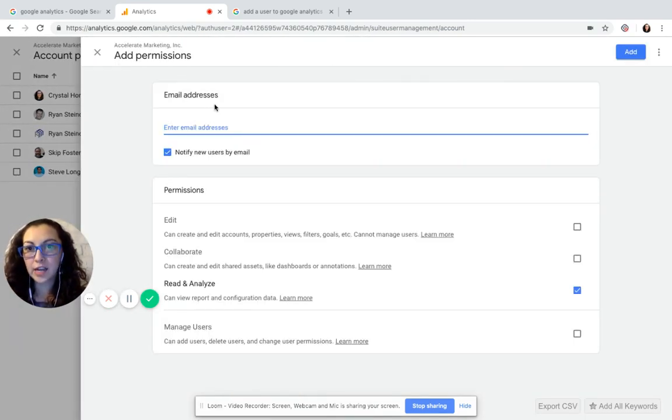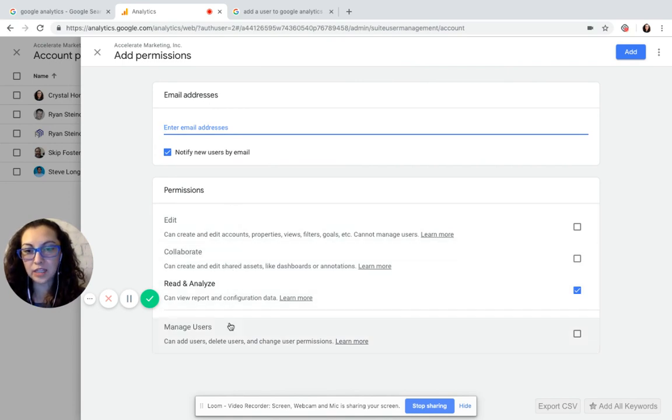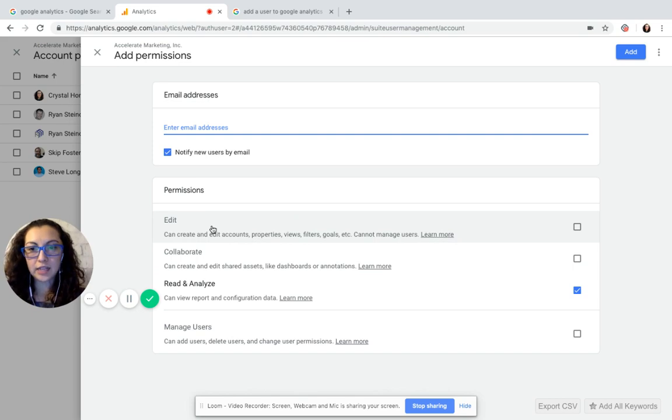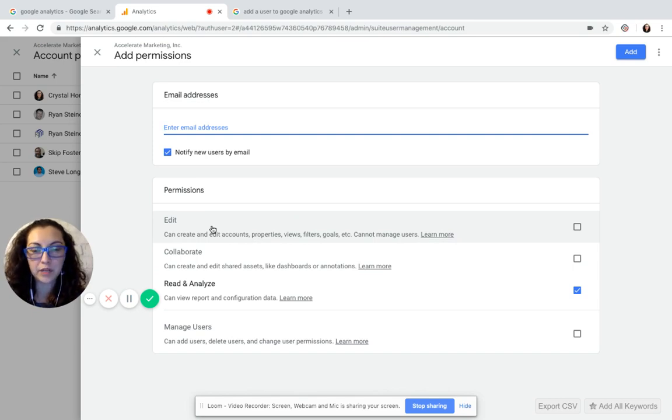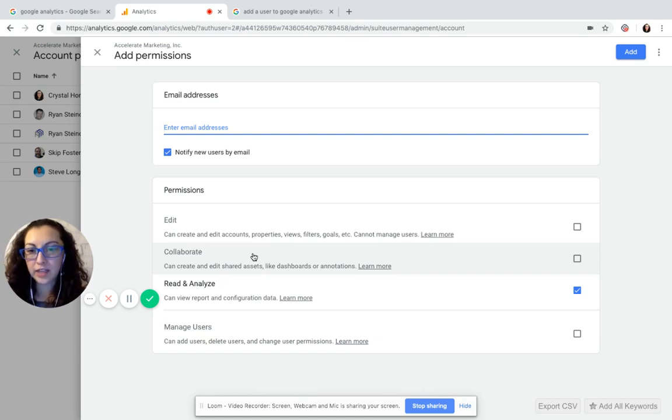Type in the email address and then select the permission that you would like the individual to have. Edit access is where you can create edit accounts, properties, filters, goals, and cannot manage other users. Normally that's the one that we need.